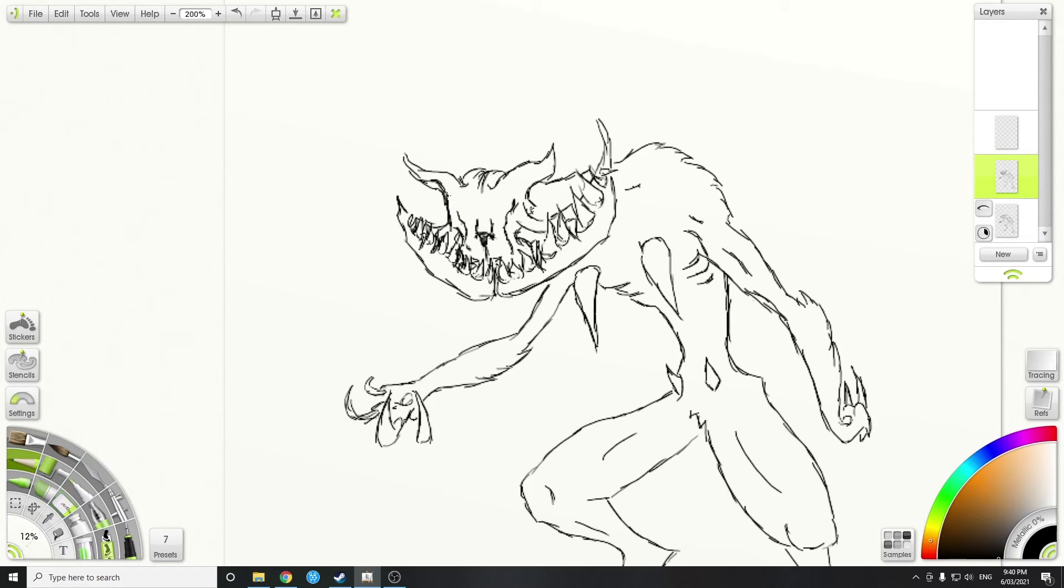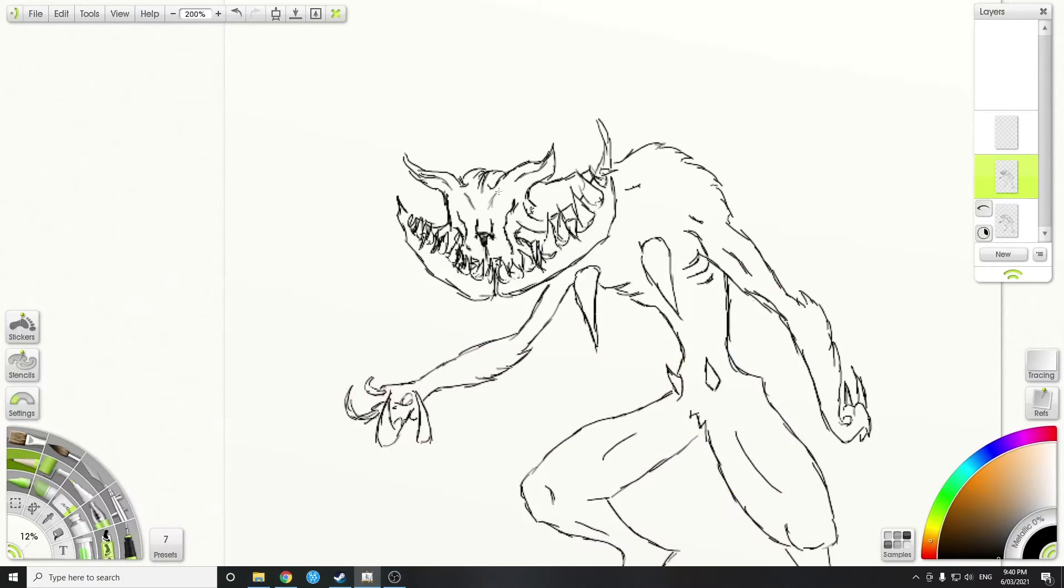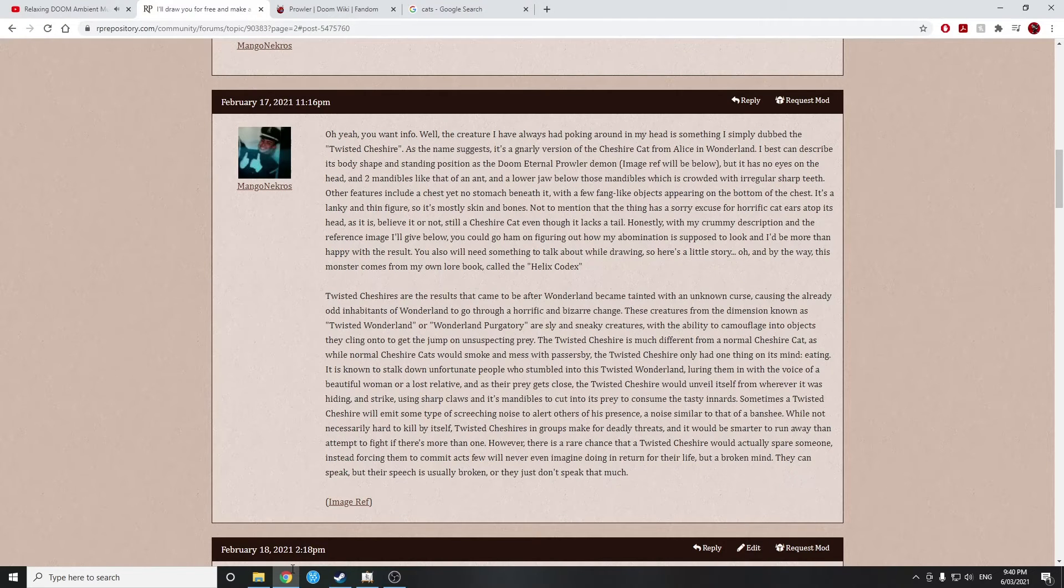hence Cheshire Cat, I suppose. Very generic, scary type enemies that you put in a tabletop RPG.